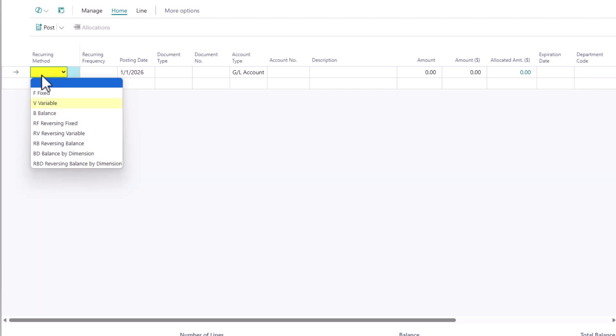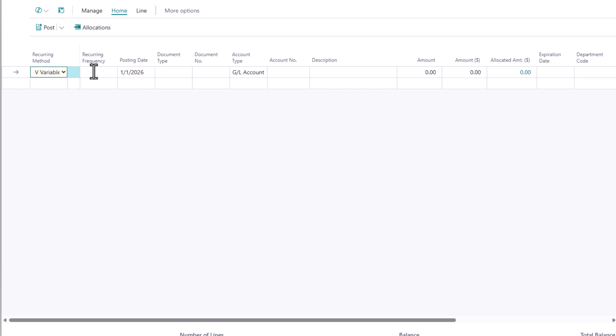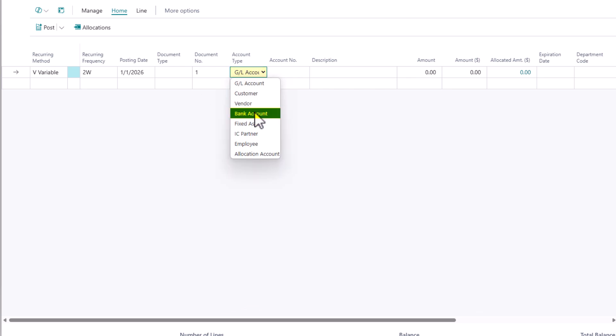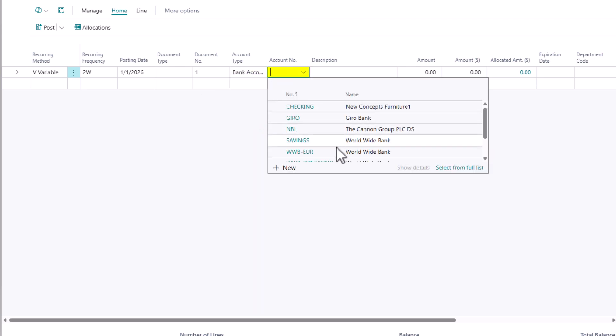My recurring method, instead of having it be fixed, I'm going to choose variable and the recurring frequency. Typically payroll is paid every two weeks. So I'm going to define 2W there. Document number, you could leave it as one. And the account type is the bank account that you want to pay your payroll from.